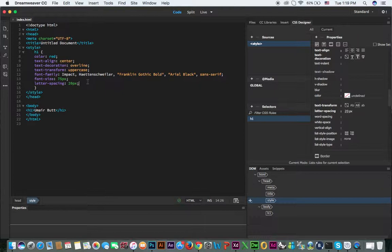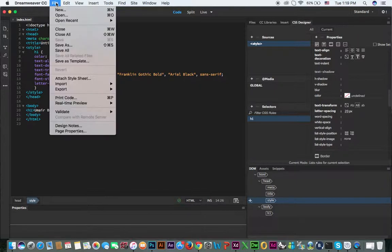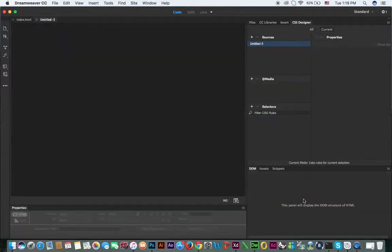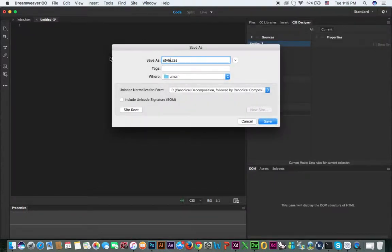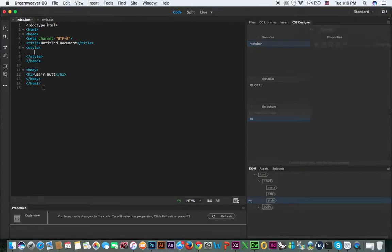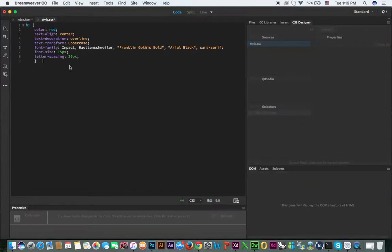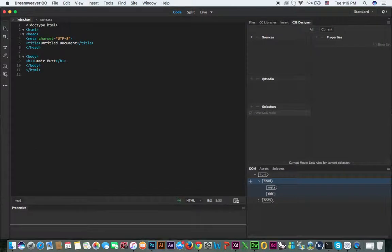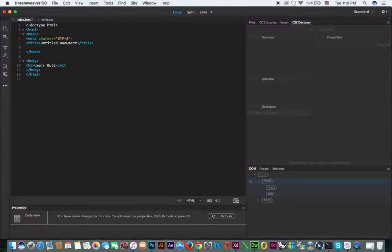Now if you create a separate CSS file — go to File > New, select CSS, click Create, and save this file as style.css. Include the h1 properties and values from the style tag into style.css, save the file, and then remove the style tag from the HTML.